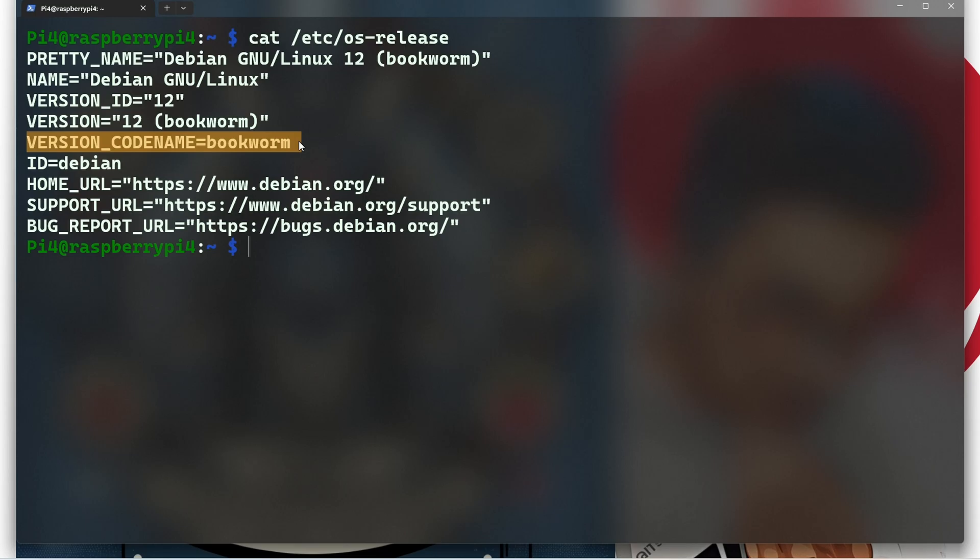This is the unique code name associated with the Debian release, which is bookworm. Debian releases are often referred to by their code names, which follow an alphabetical theme based on Toy Story characters.